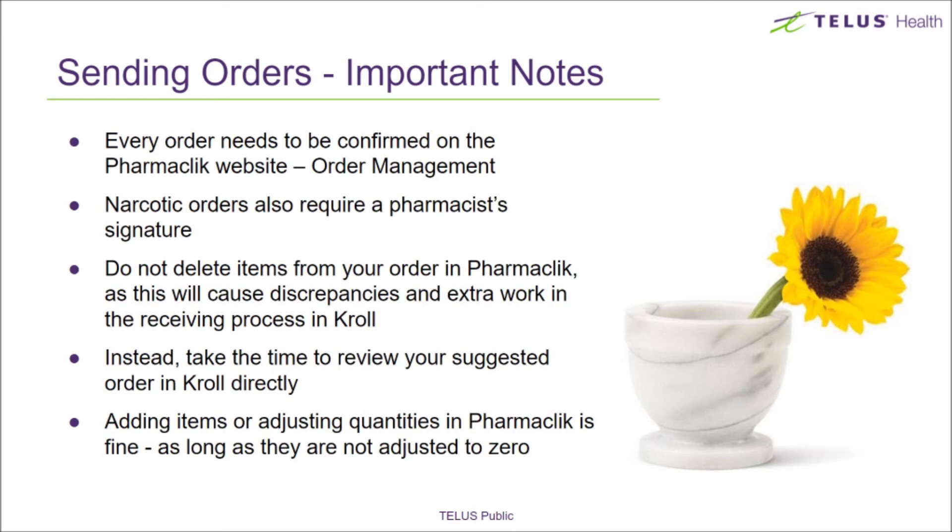Do not delete order items in PharmaClick. This will cause your Kroll purchase order to stay partially received and will need to be manually zeroed out to mark complete.